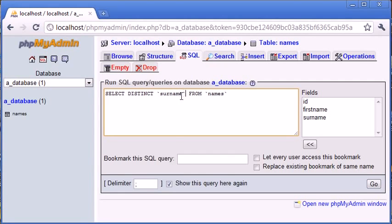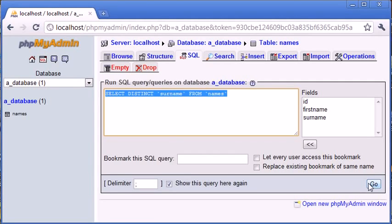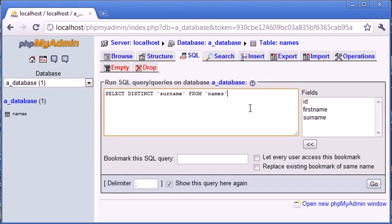I'm going to go ahead and show you in a minute what we're going to do if we're selecting the surname and the first name from names if we're using distinct. Let's go ahead and click go here. I'll just copy this into my clipboard so we can use it in a moment.